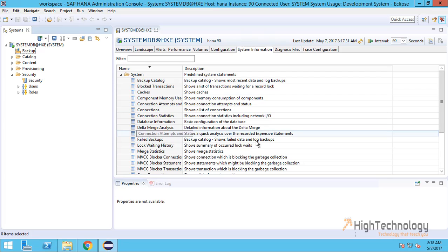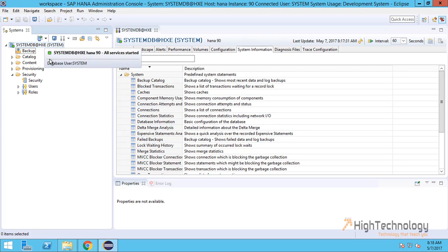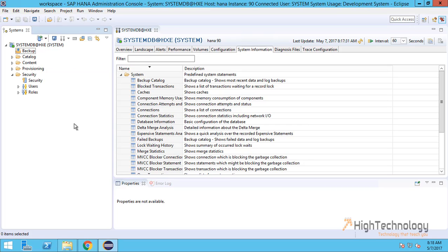This is all about SAP HANA Studio and how to connect to our SAP HANA database through SAP HANA Studio. Thank you for watching, have a nice day.